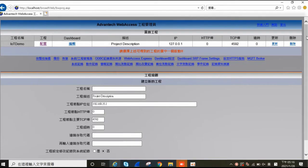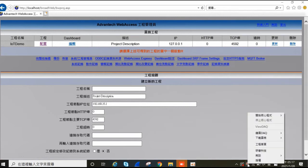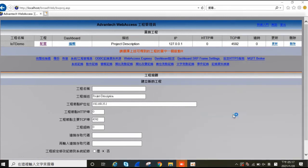Next, please download the starter kit from the Advantech support portal and input the project into your WebS SCADA. For detailed steps, please refer to the startup menu. After completing all the settings, please start the kernel of this project.